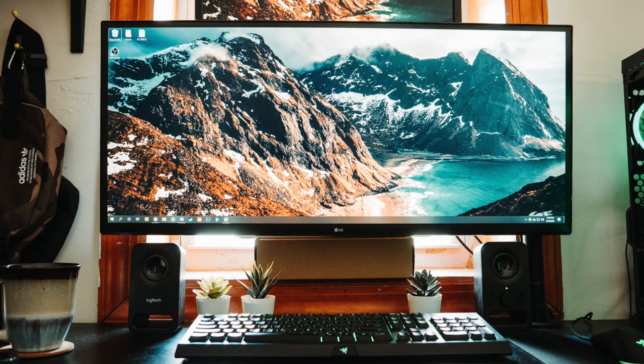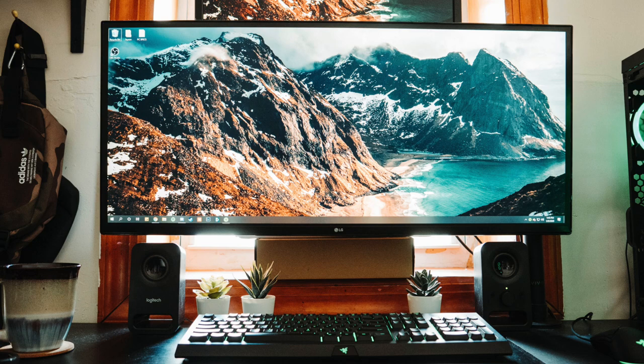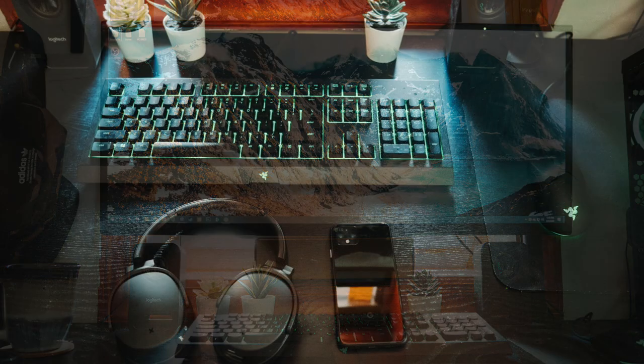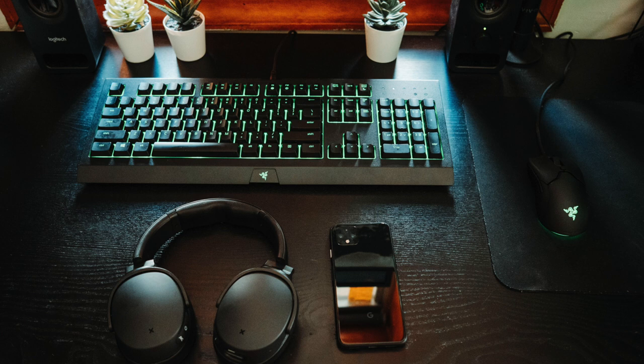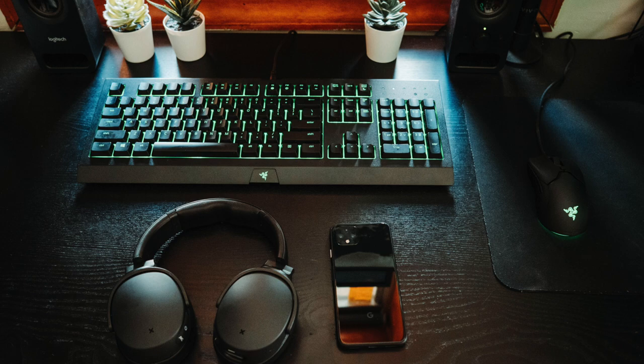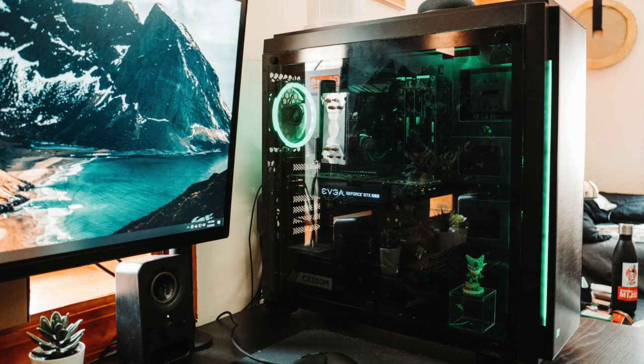Getting into some of the gear now, those speakers you can see on each side of the ultrawide are the Logitech Z150 multimedia speakers, and for his main peripherals, we have the Razer Cinosa Chroma keyboard, with the Razer Viper Mini Mouse, and then those pair of headphones right there, the Skullcandy Venue ANC Wireless, and yes, some plants for some extra bonus points.